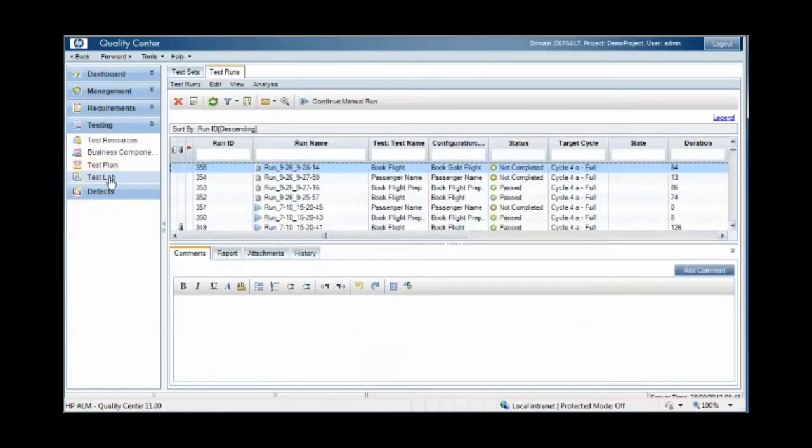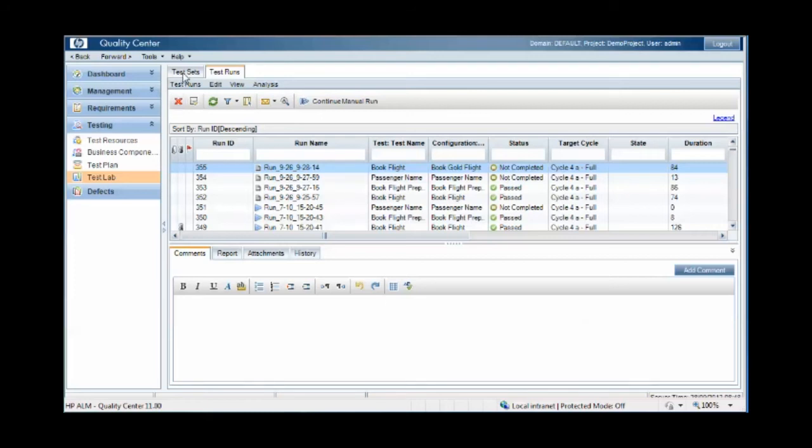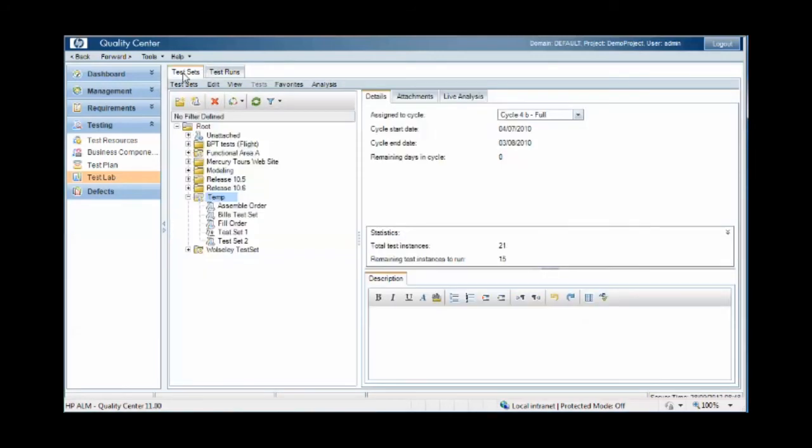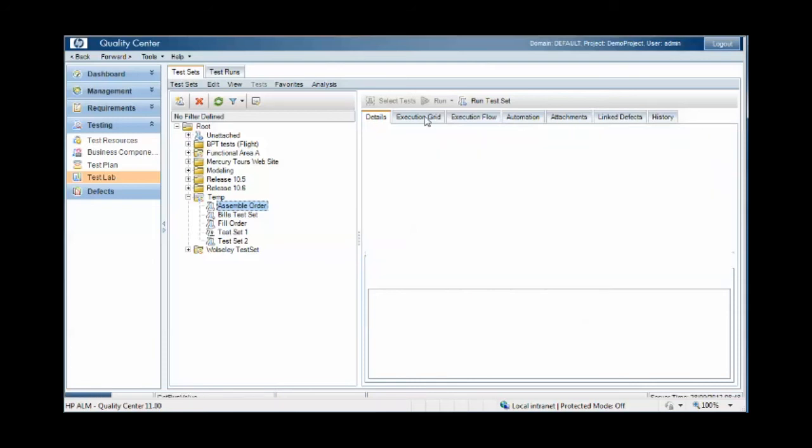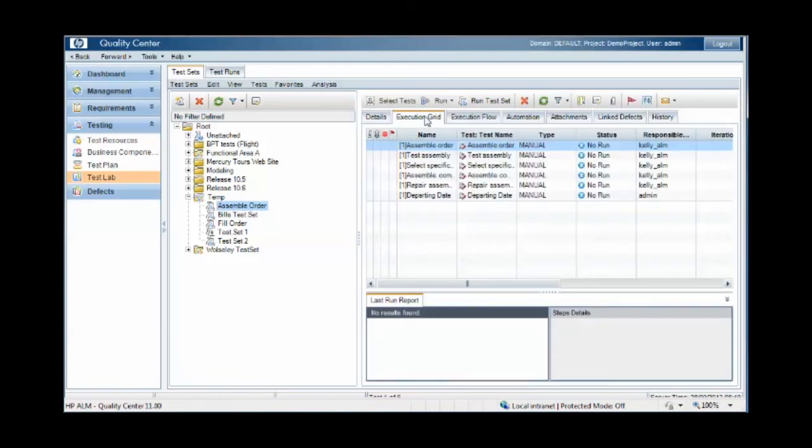Within the test lab area, we have assignment of the test cases within the test set, so this is prior to execution of the tests. This can be seen under the execution grid where we have a list of the test cases within the test set and we have a responsible tester for each of the test cases.